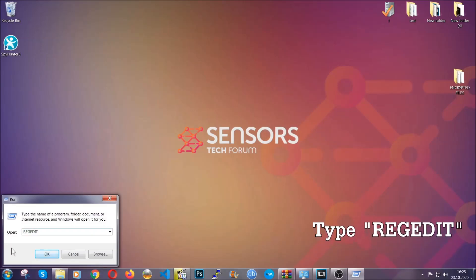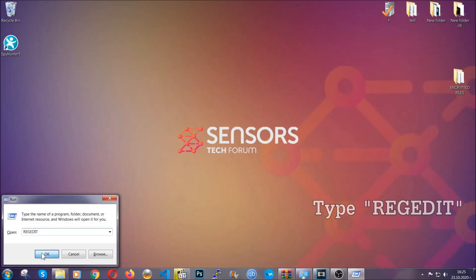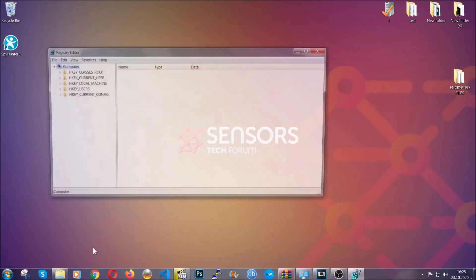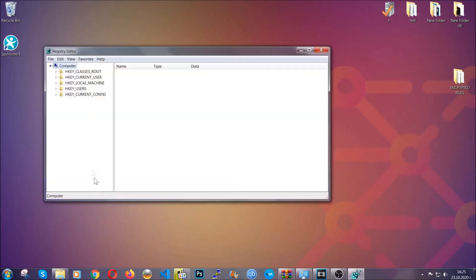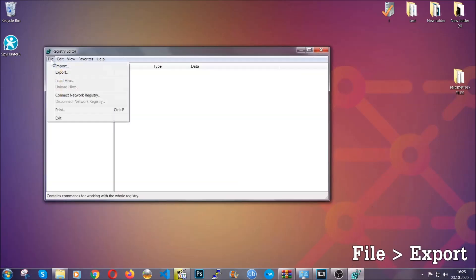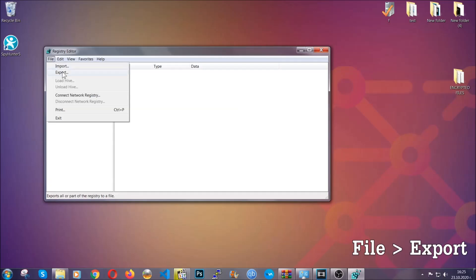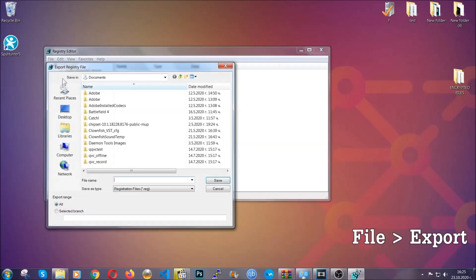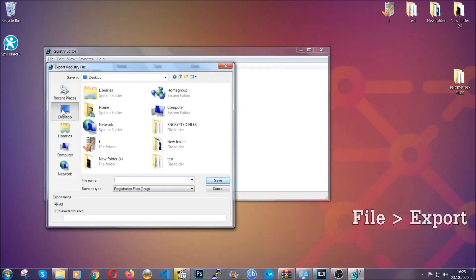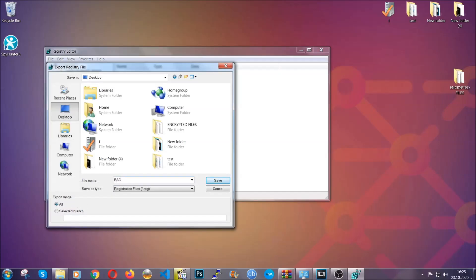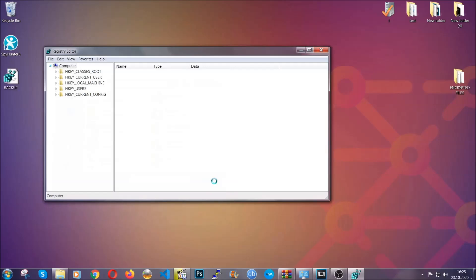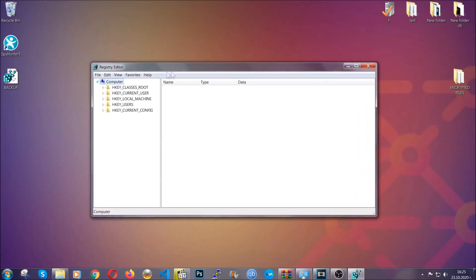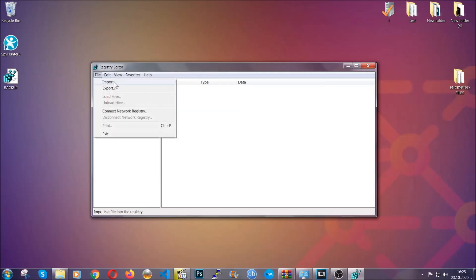Now we're going to have to remove any registries that viruses usually create on your computer from the registry editor. But first, let's back it up by clicking on file and export. Then save it somewhere where you can easily find it by clicking on all on export range and naming it something that's easy to remember, and then click save. After you've done that, this will make sure that this is your last known good configuration, and you can always go back to it if something messes up by clicking on file and import.